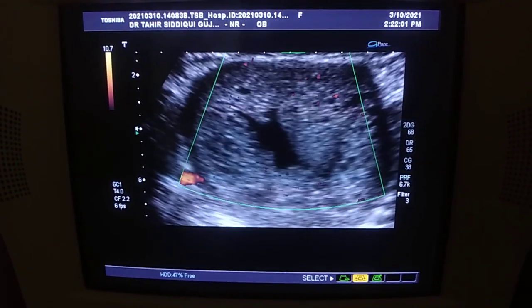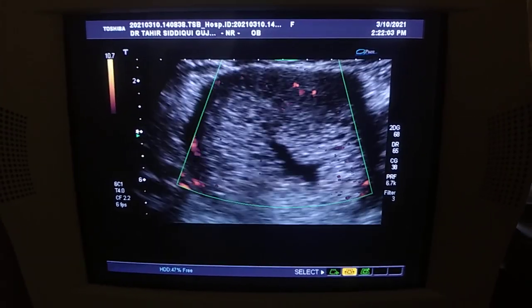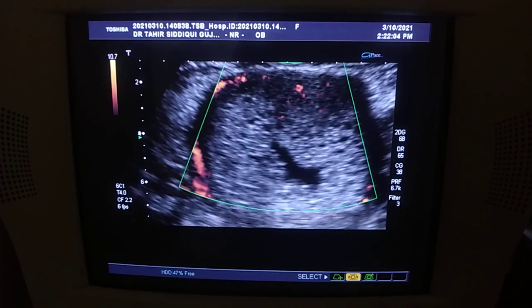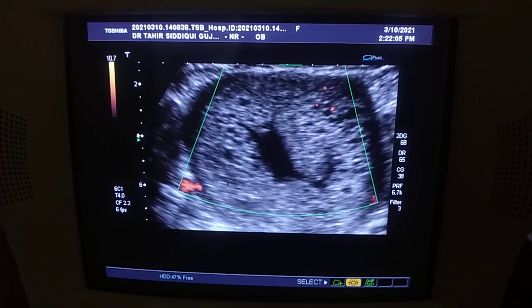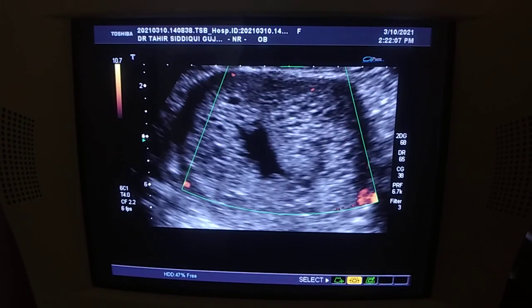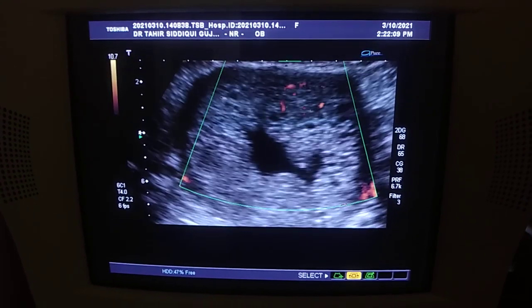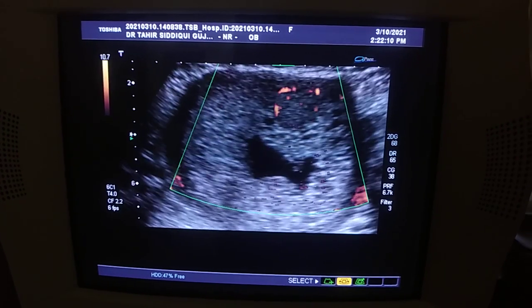Here we see blood flow on power Doppler — and this is our case of the day. Thank you very much.